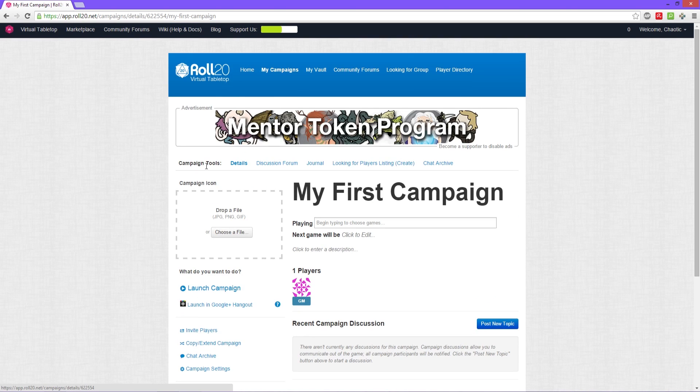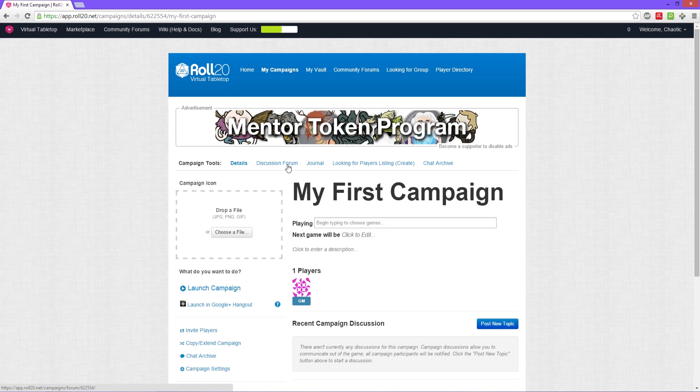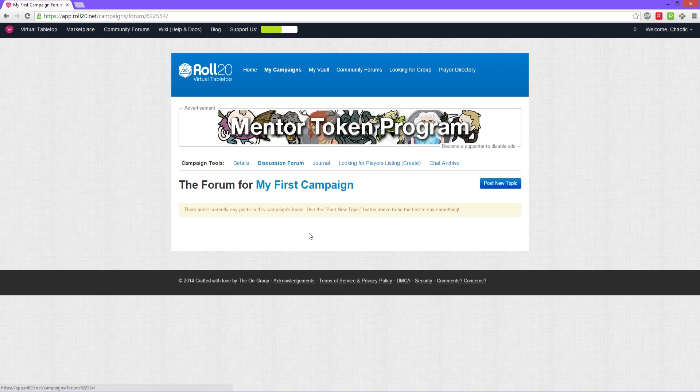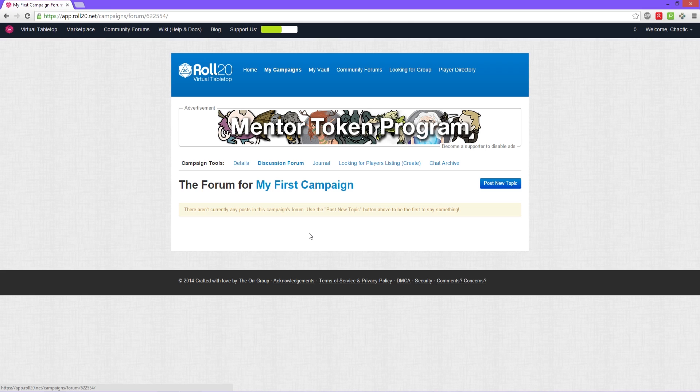On the top navigation we have the details which we're on right now, you can tell it's bold. Discussion forums, which is a forum for your campaign. Post information here for your players. Have your players post information here such as maybe links to their character sheets or their character sheets if you're not using the character sheet template.